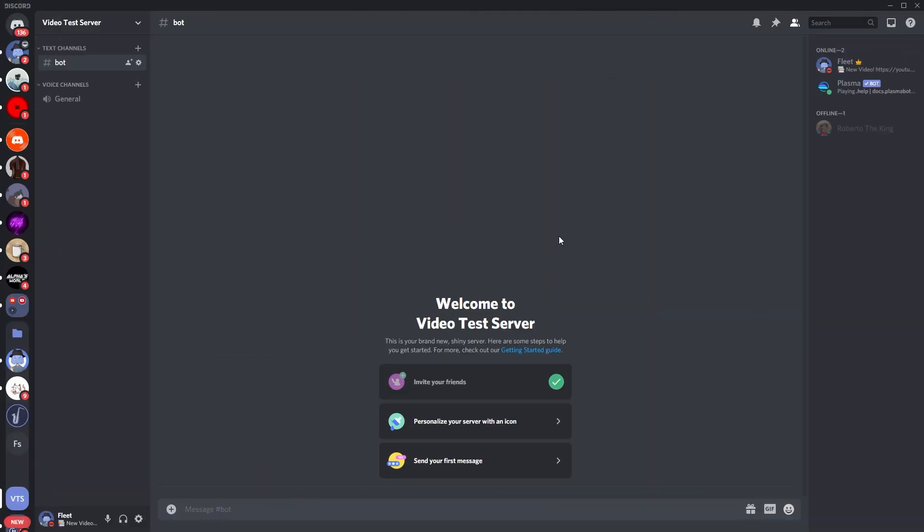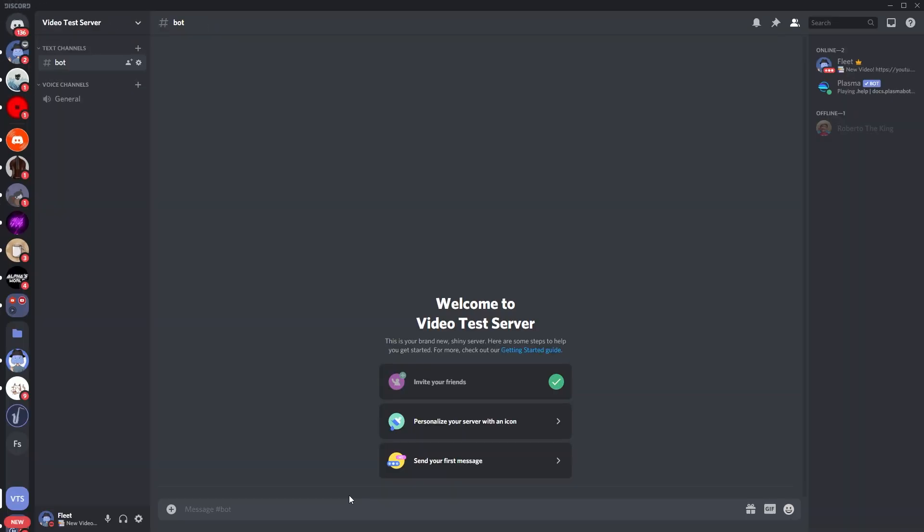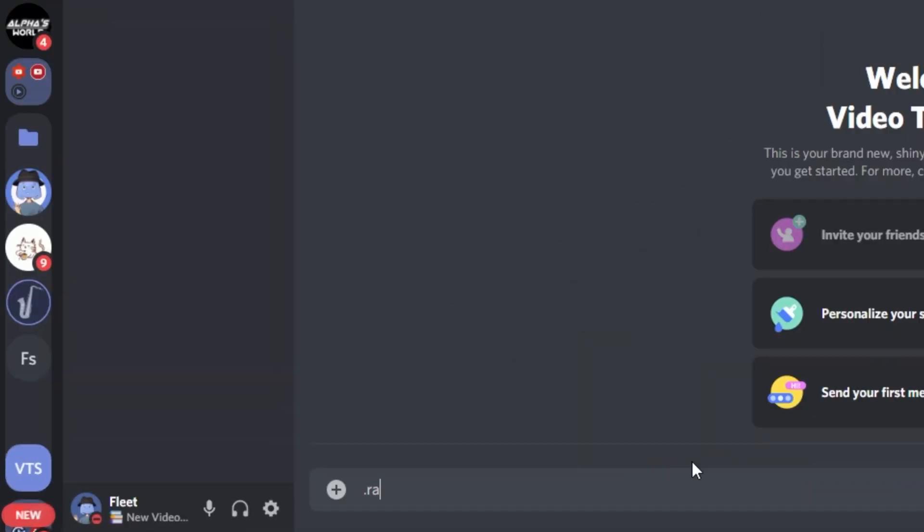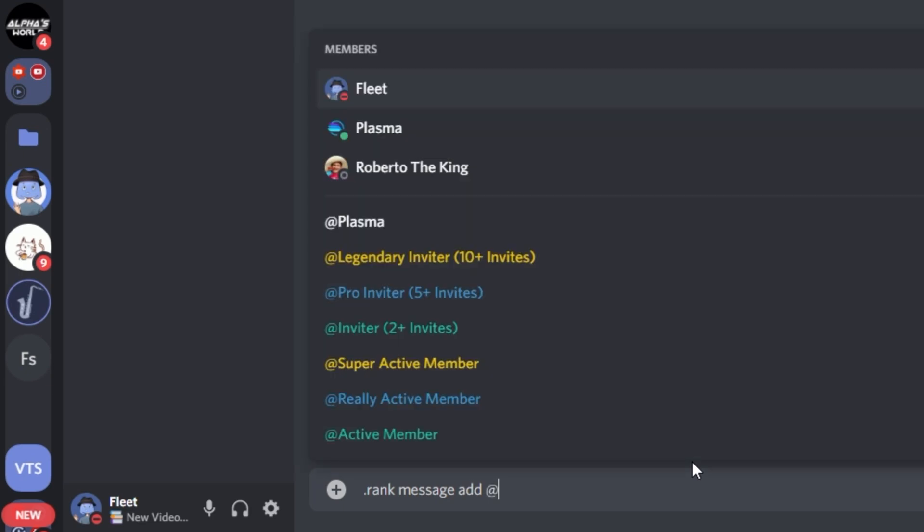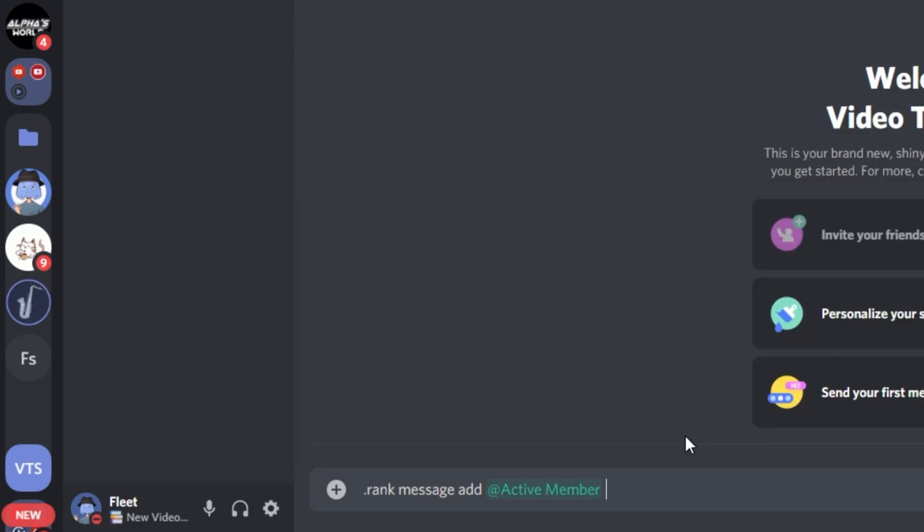So now all you're going to have to do is just the following commands. So what you need to do, you go to your bot commands channel as you can see here. So for the message rewards, we're going to use the command dot rank space message space add, and then the role name, so at active member in my case, and then you're just going to put the number of messages which they need to have to receive the role.